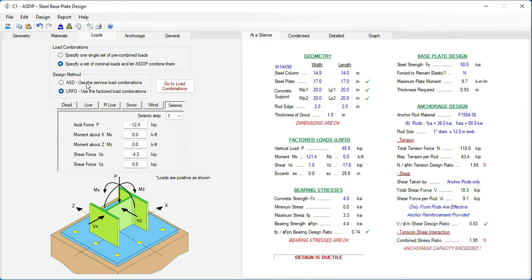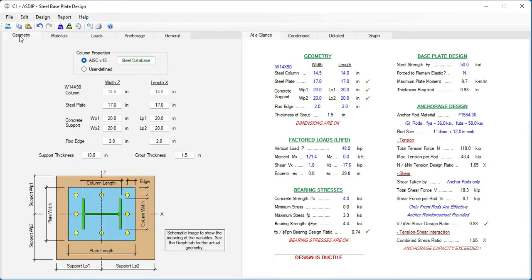From here, the user can optimize the base plate size and also complete the design of the anchorage in a fraction of the time.